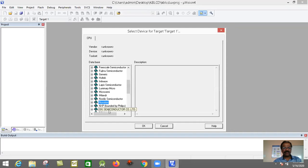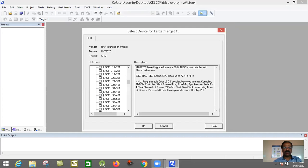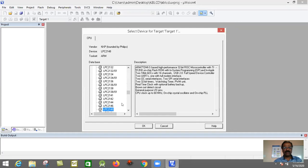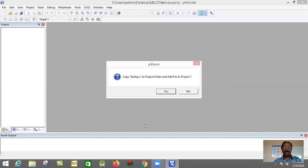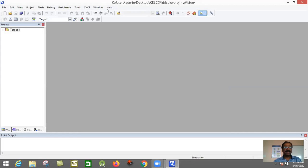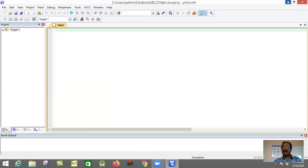Then go to the NXP series, expand it, and select the LPC2148 microcontroller, because we are using that board. You can see the description and specification of the LPC2148 microcontroller. Click OK. Because we are talking about ARM, it requires a startup file. Click Yes, then go to File > New File.